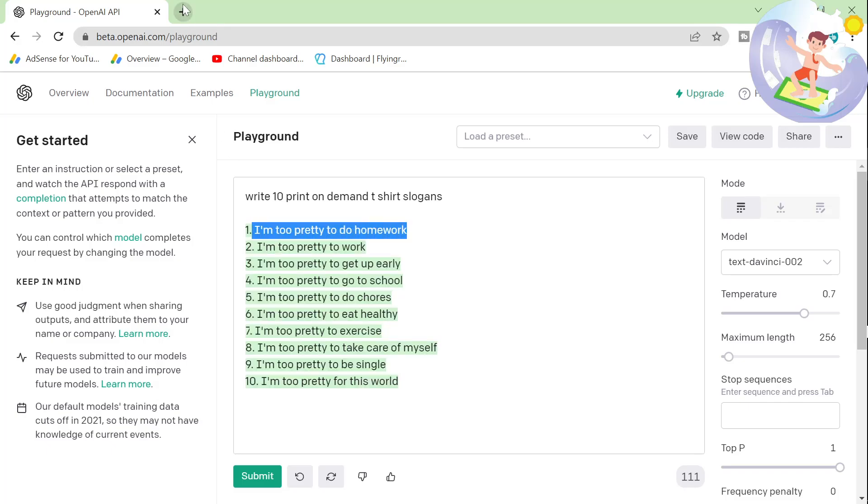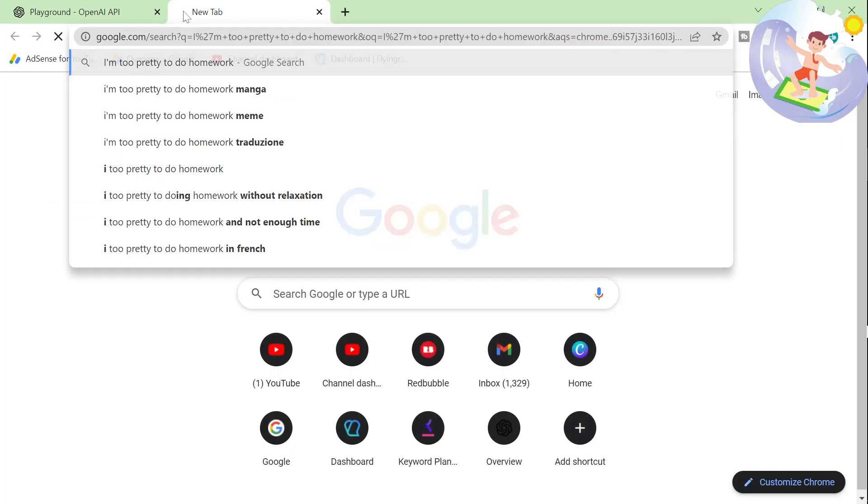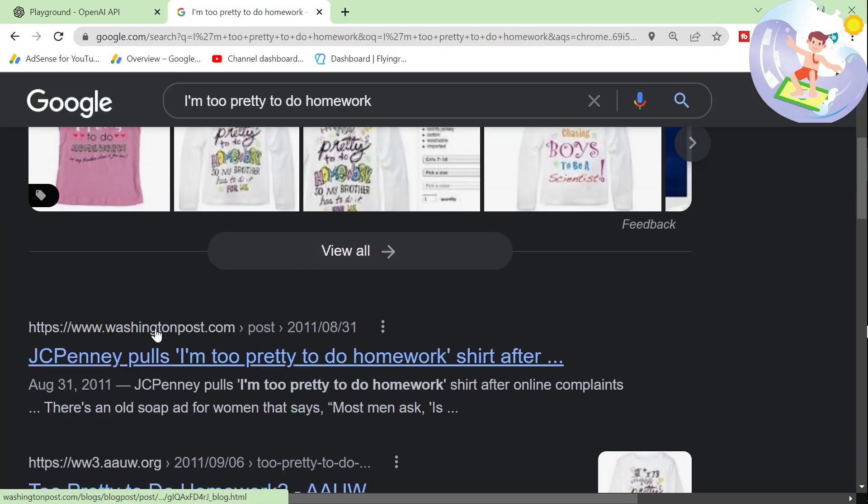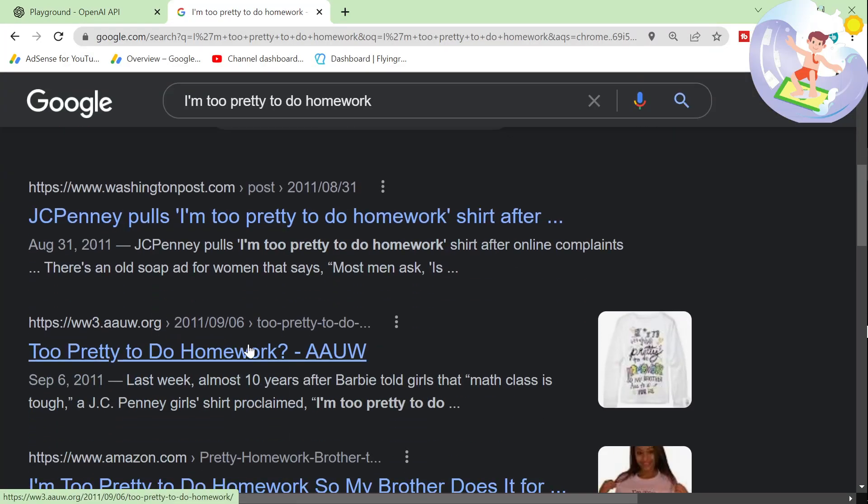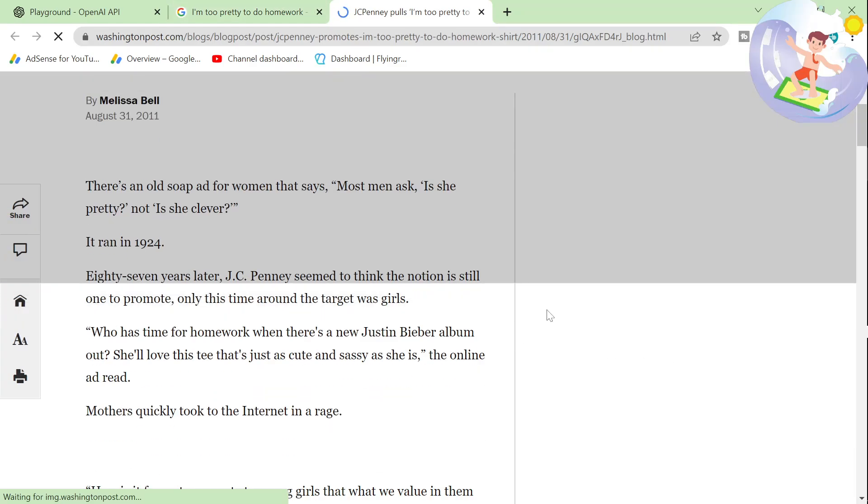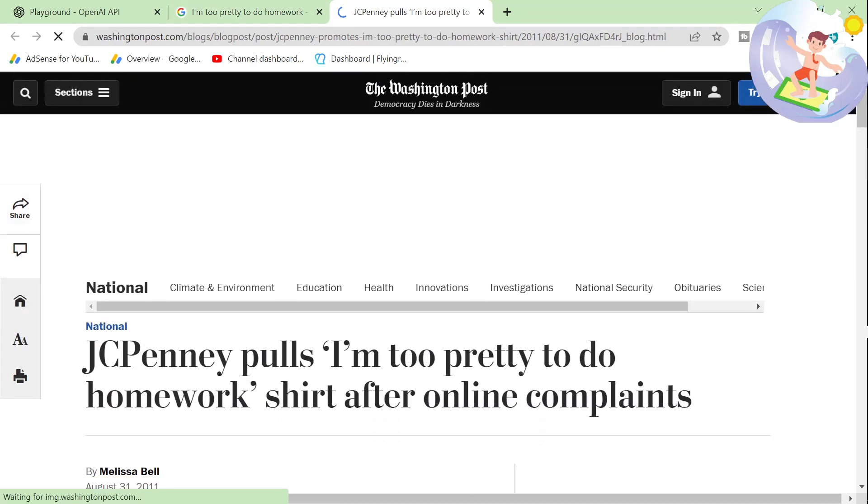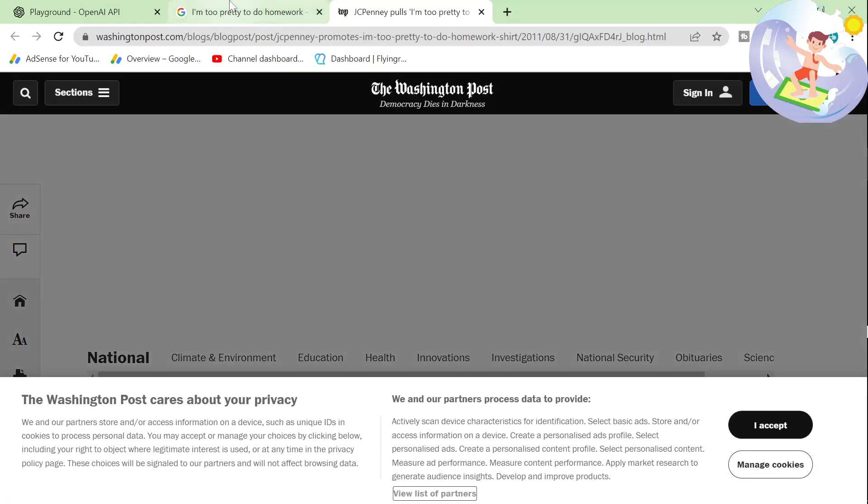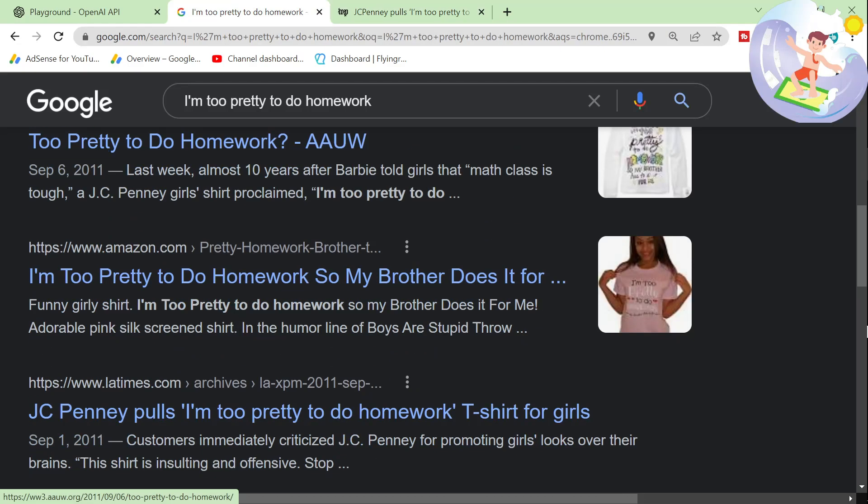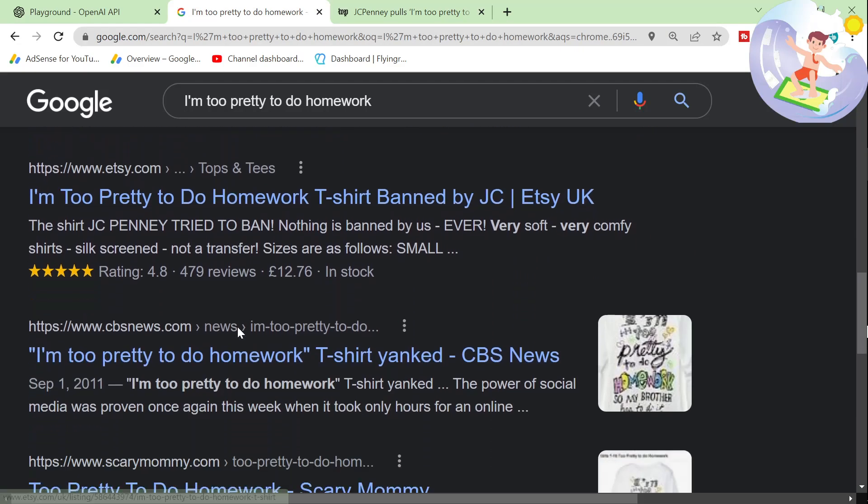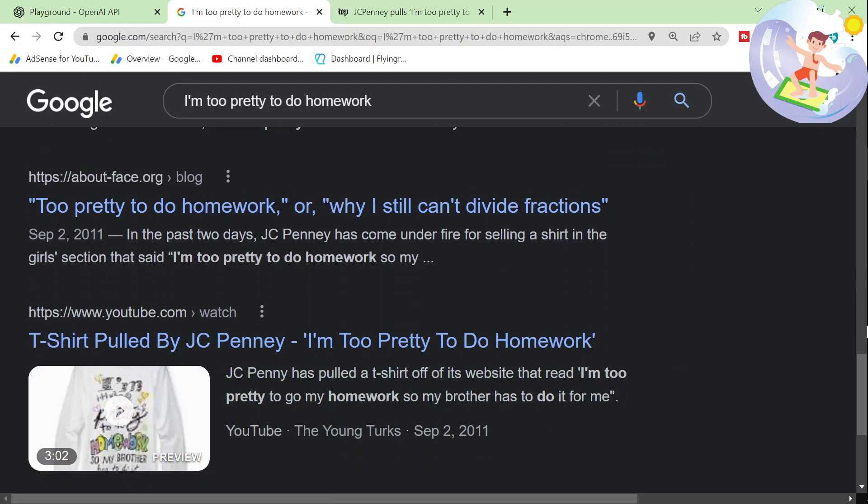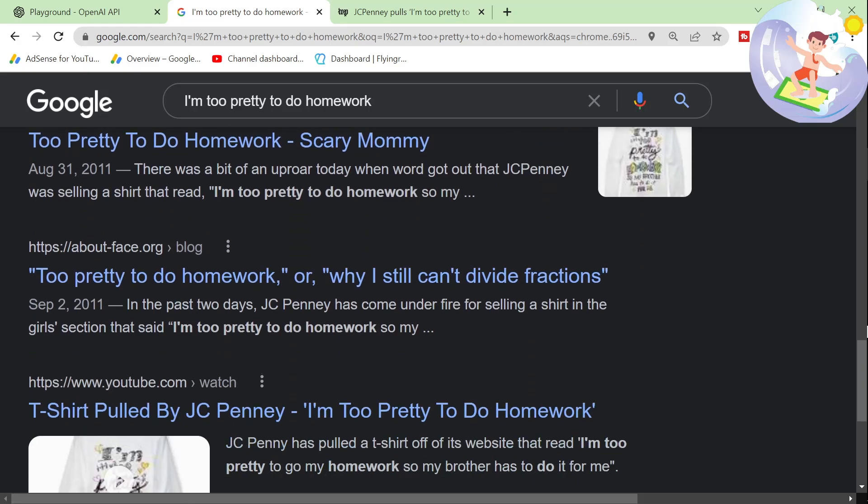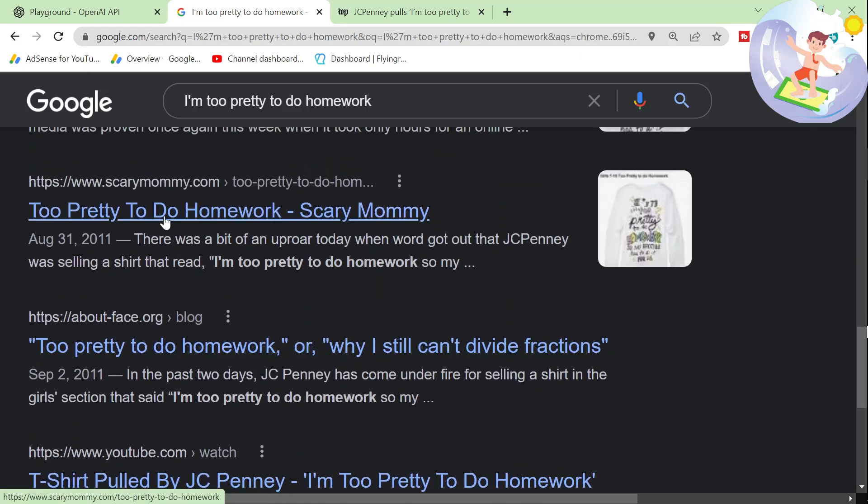Let's just have a look what comes up if I search for it on Google. Really? People found it offensive. Oh, come on, dude. Online complaints. Oh, it's a joke. It's just a joke. What's wrong with people?